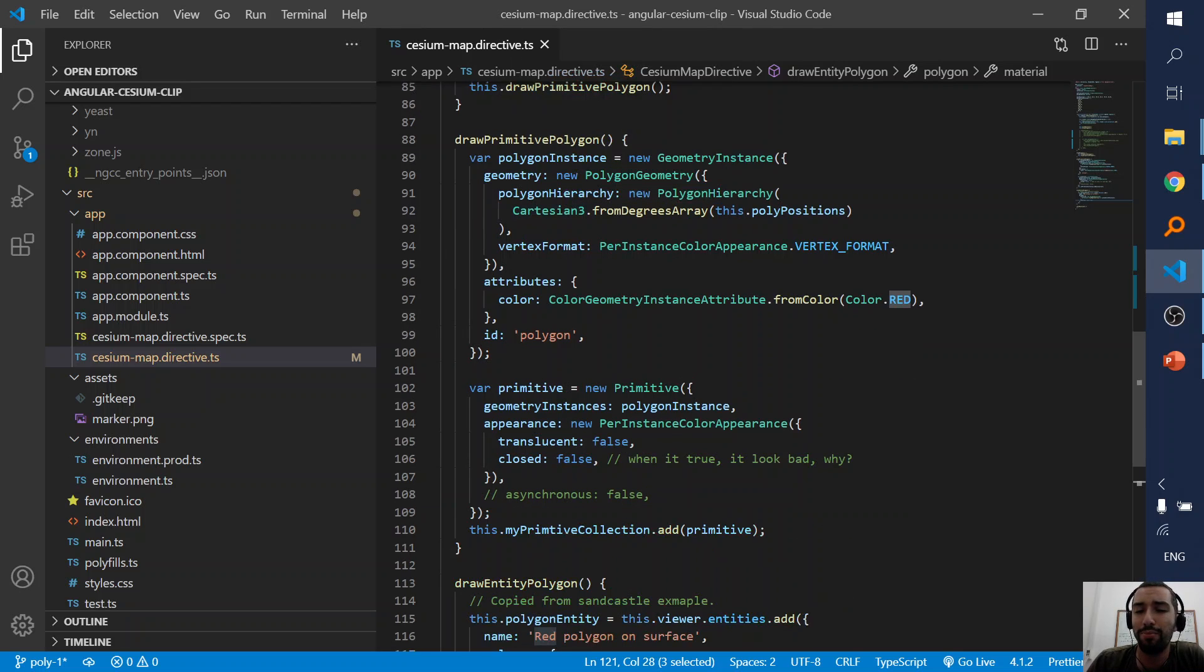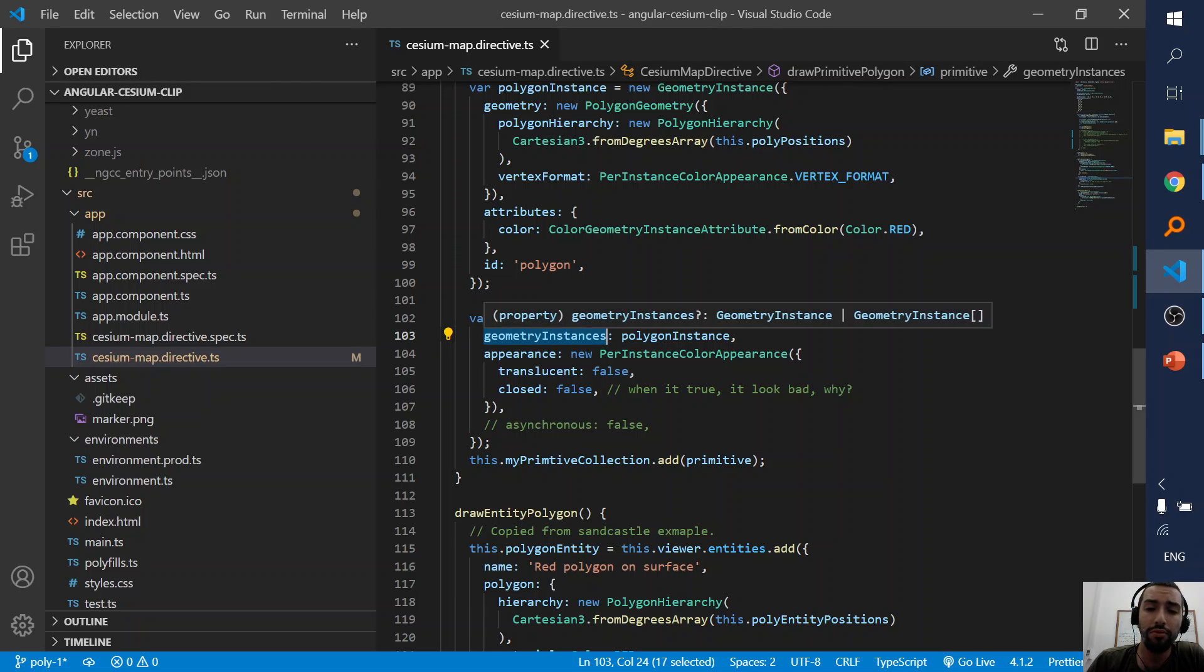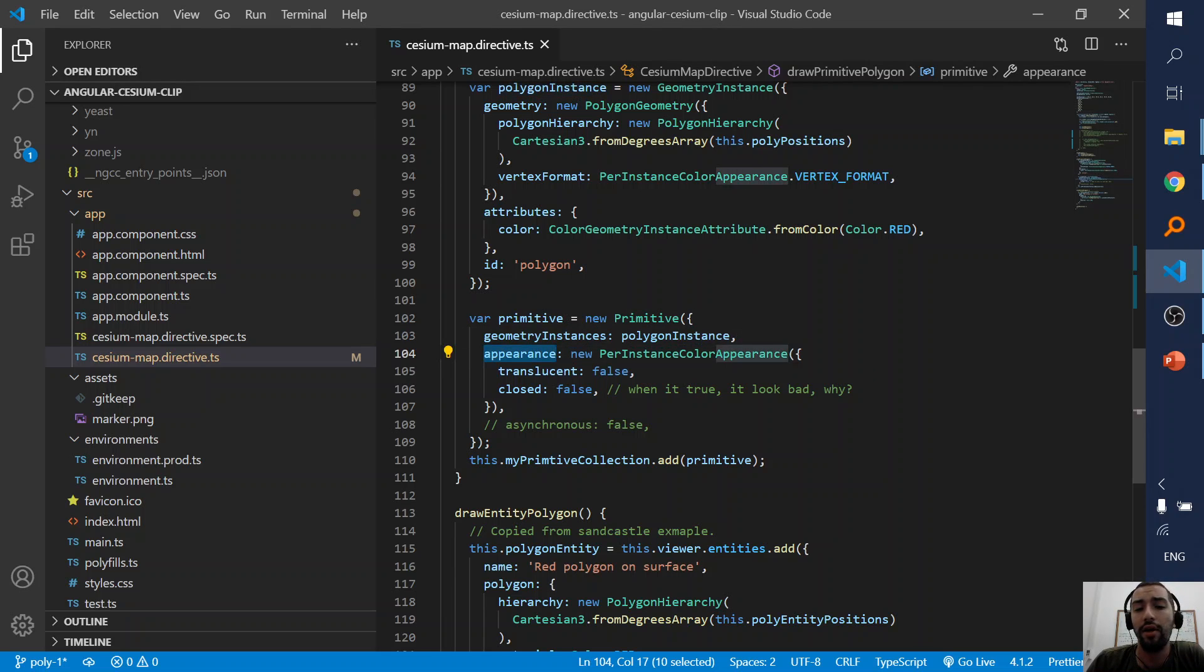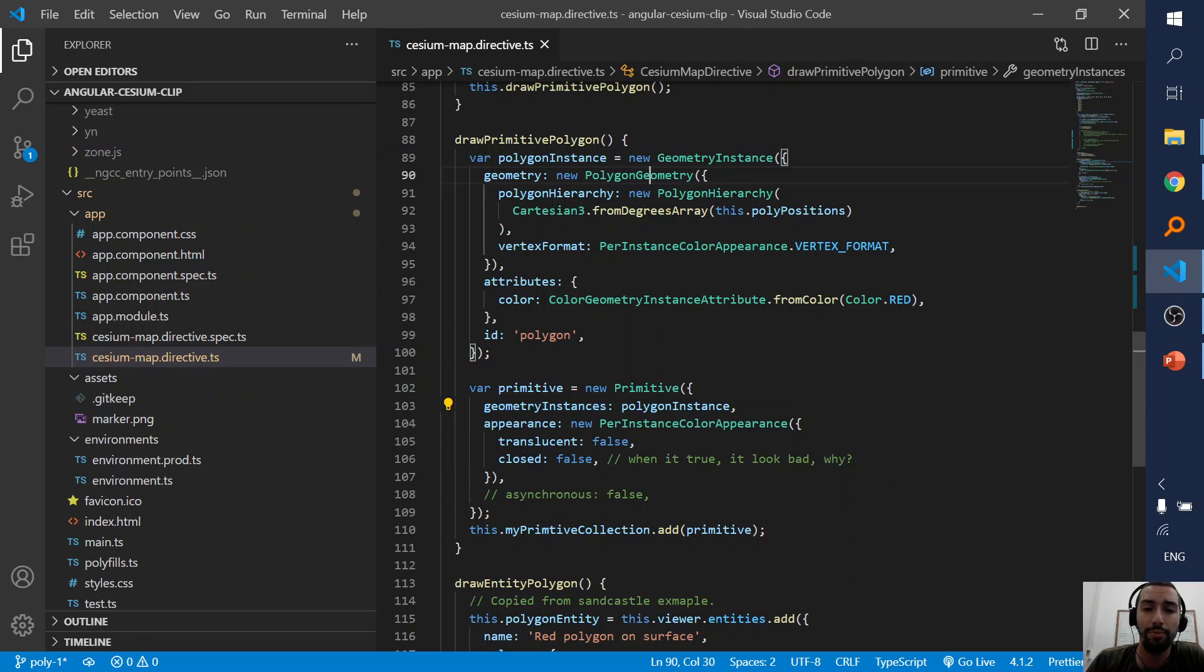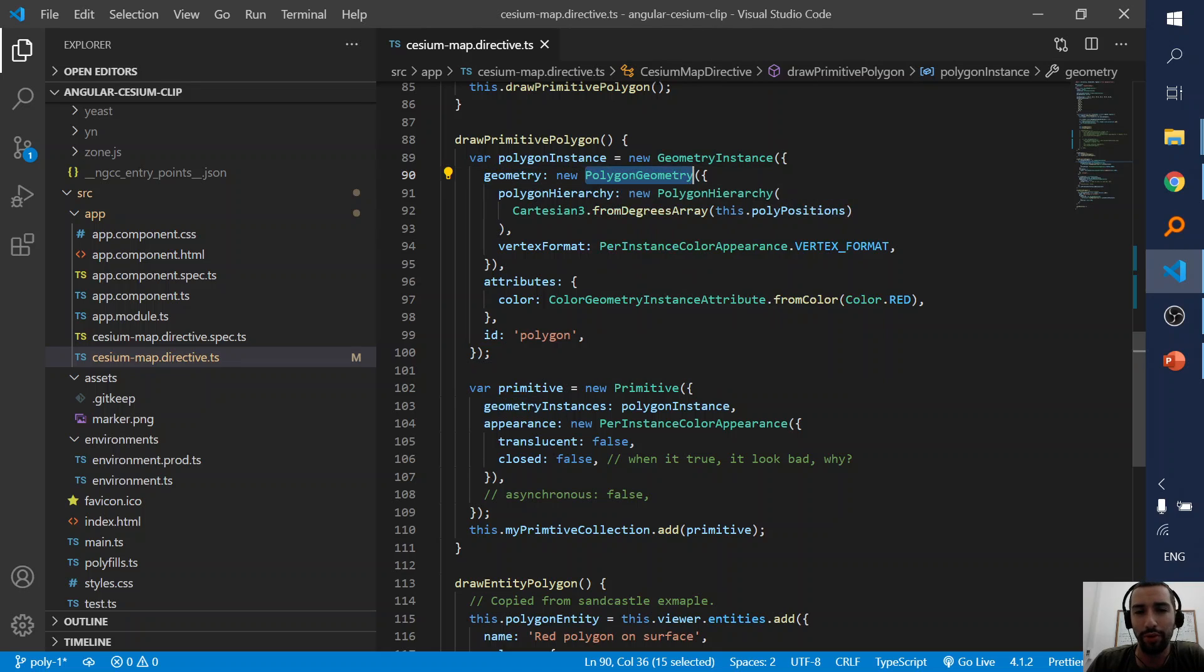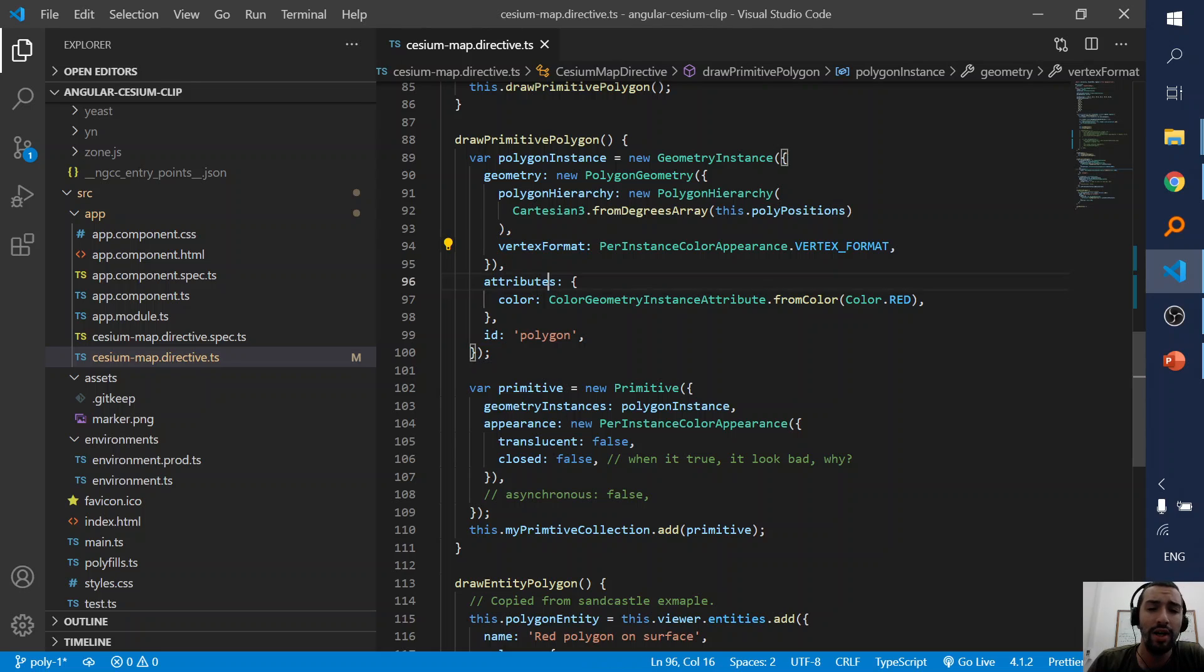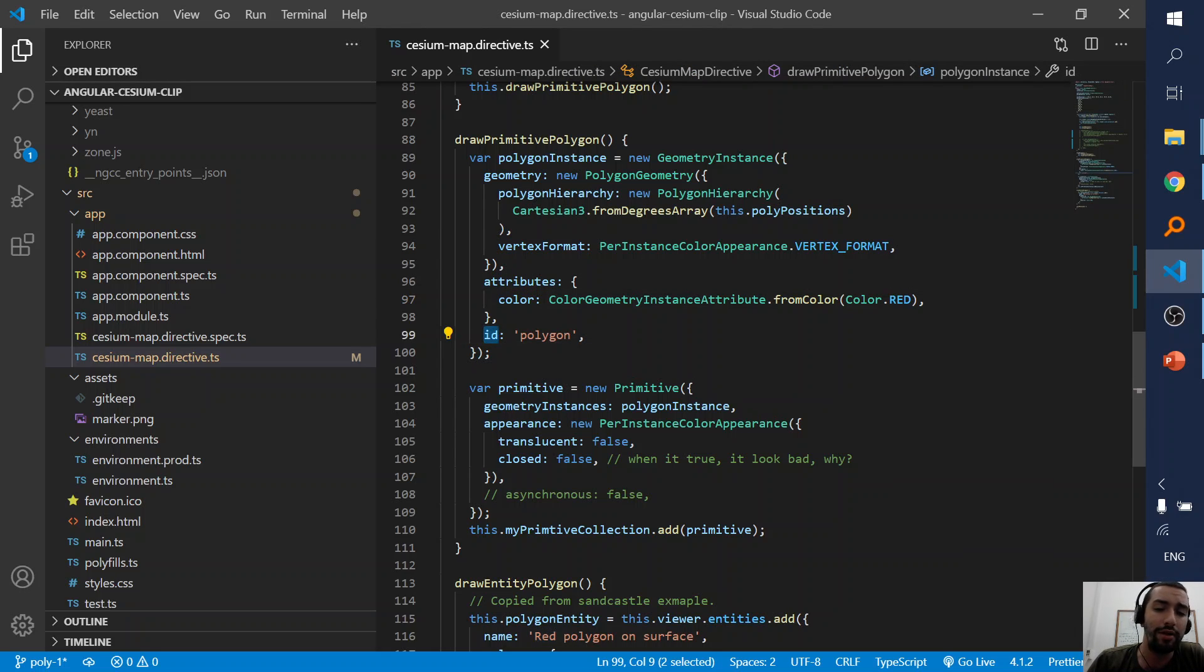But the primitive one is much much more harder. Here I create the primitive which has two things: the geometry instances, it can also have an array of geometry instances but here only one polygon instance, and an appearance. So the geometry tells it how to draw. The geometry is a polygon. So first I create the geometry instance, tell it the geometry is a polygon geometry with these positions. Vertex format I'm not sure but it works. Attributes I tell it, draw it with a red color and some ID.